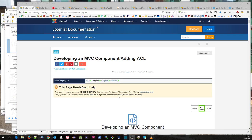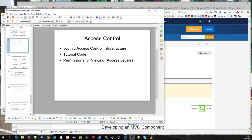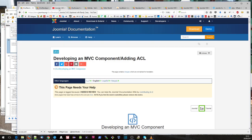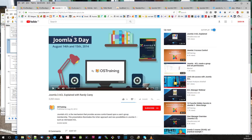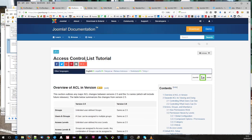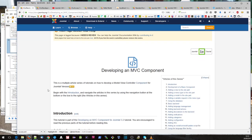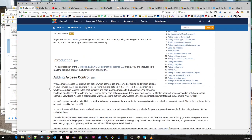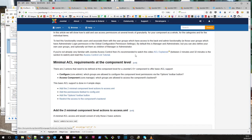Hi, this is a video accompanying the Joomla tutorial series developing an MVC component. This time we're looking at adding ACL. I'm going to split this step into three videos. In the first video we're going to look at some of the infrastructure stuff around ACL, in the second we'll look at the tutorial code, and in the third we'll look at the viewing side. If you're not very familiar with ACL, I would strongly recommend you have a look at this video and go through this tutorial.